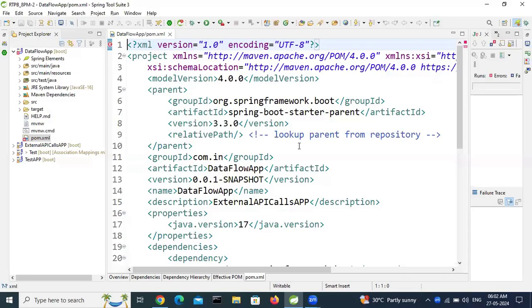Hello everyone, hope you are doing good. I got one error in pom.xml.